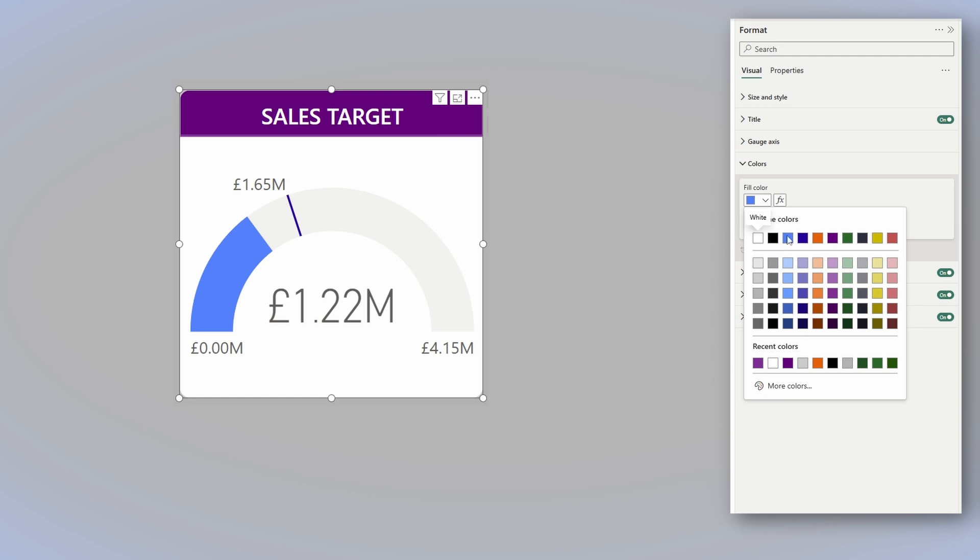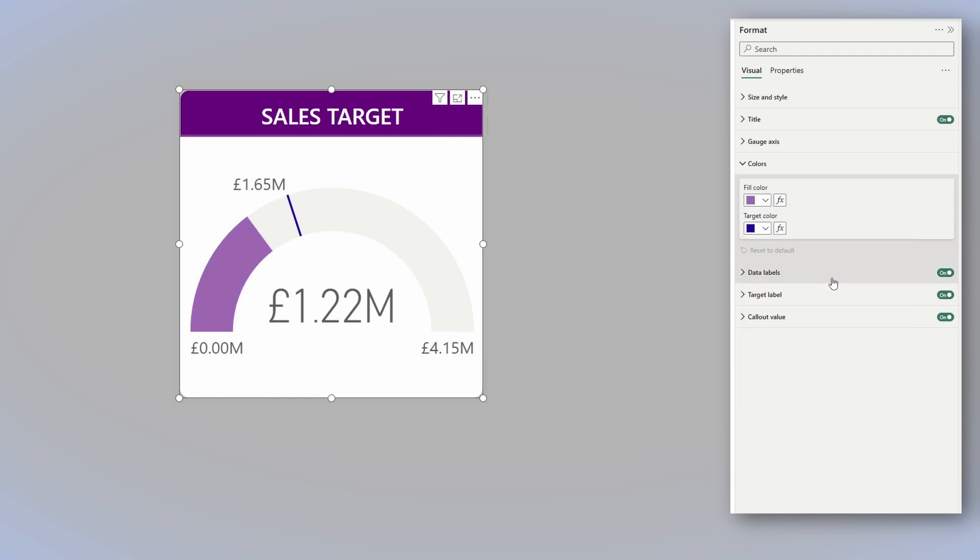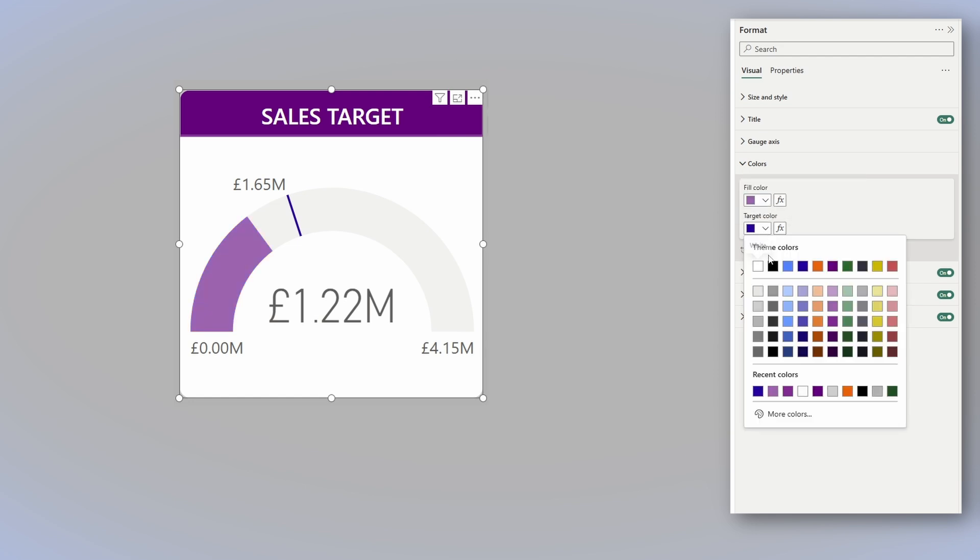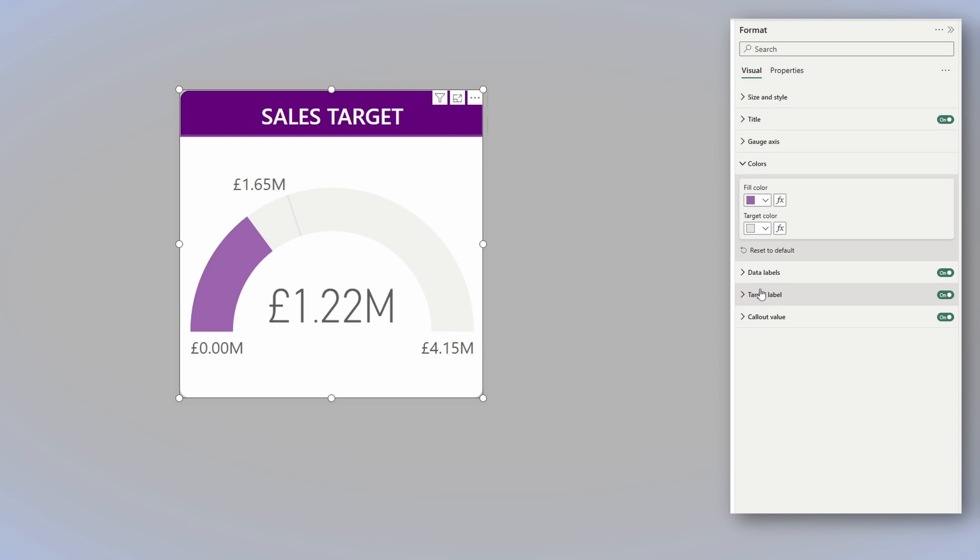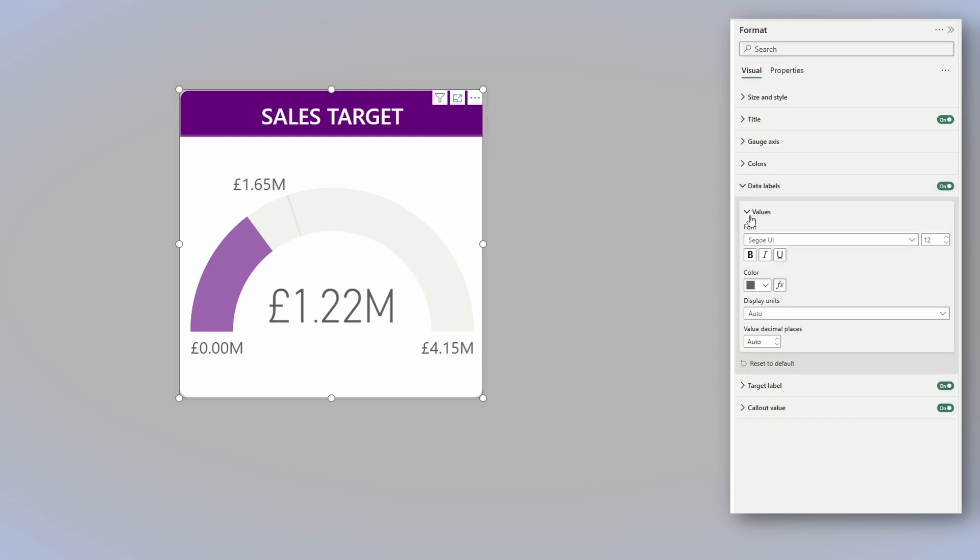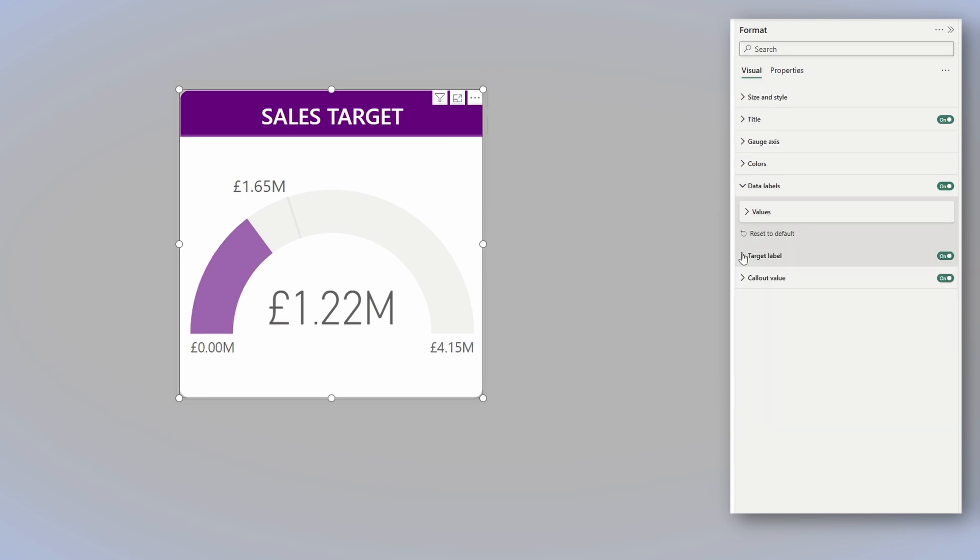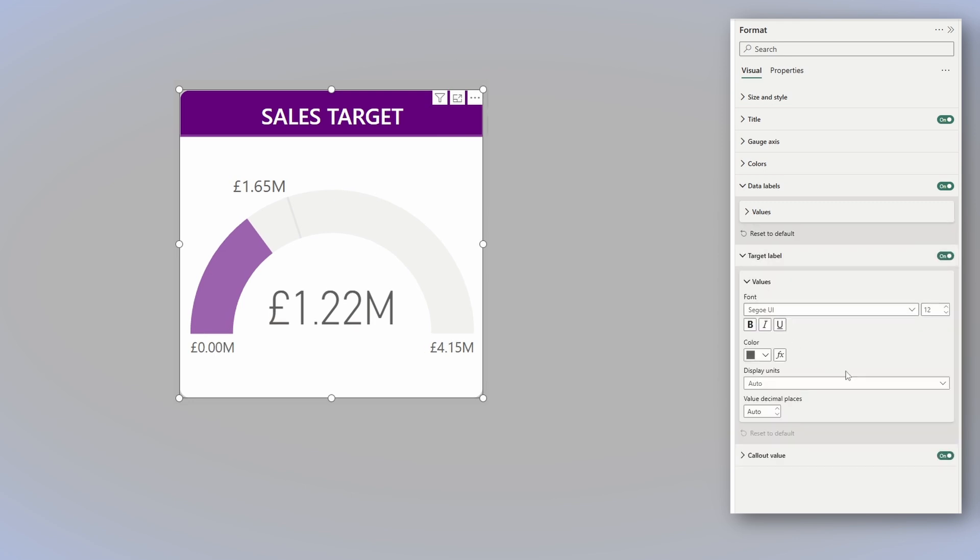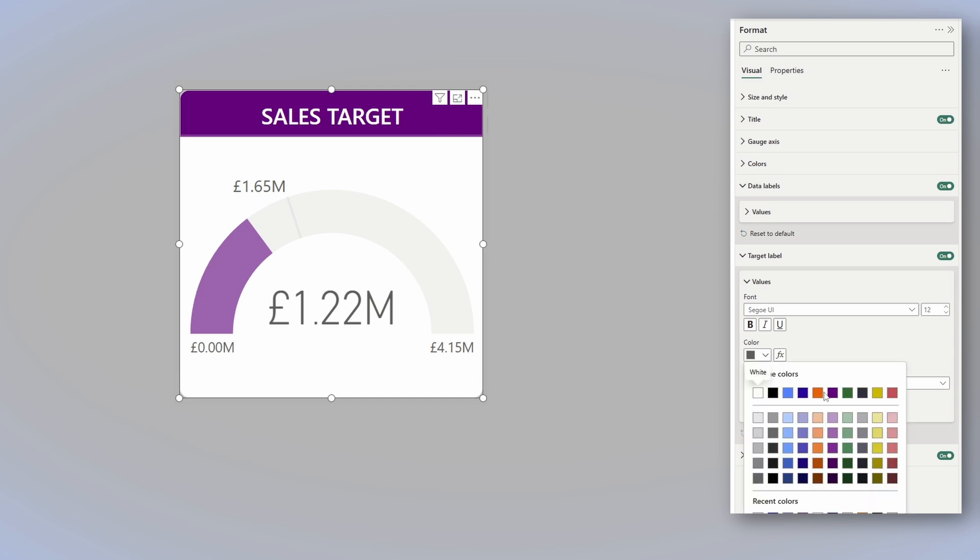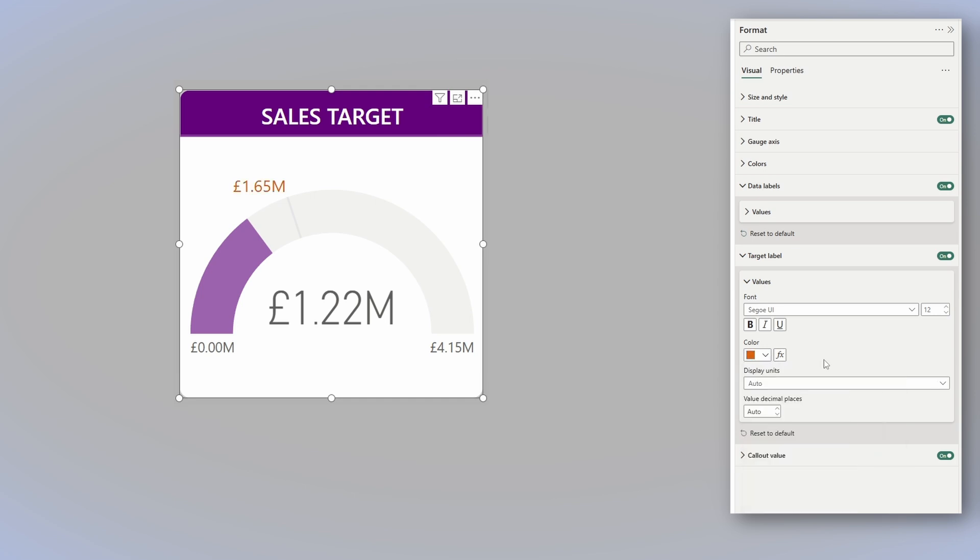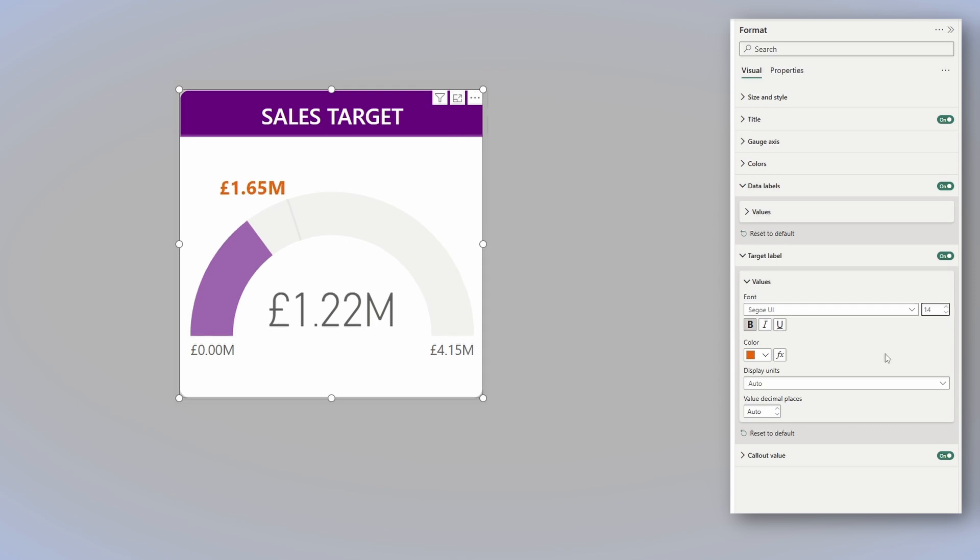For the fill color, I will choose a lighter purple. And for the target color, I will choose a light gray. Now for the data labels, what I want to do is make them ever so slightly smaller, let's say size 10. And then for the target label, I want to change it to a color that stands out. So we'll go with this orange. Of course, the text, we will make bold and slightly larger, let's say size 14.